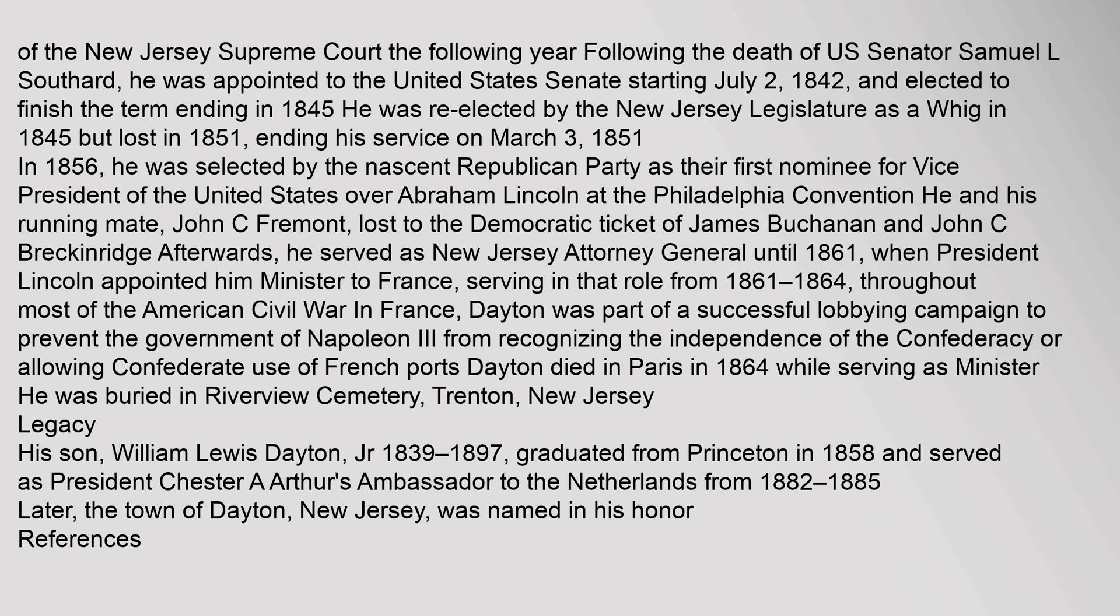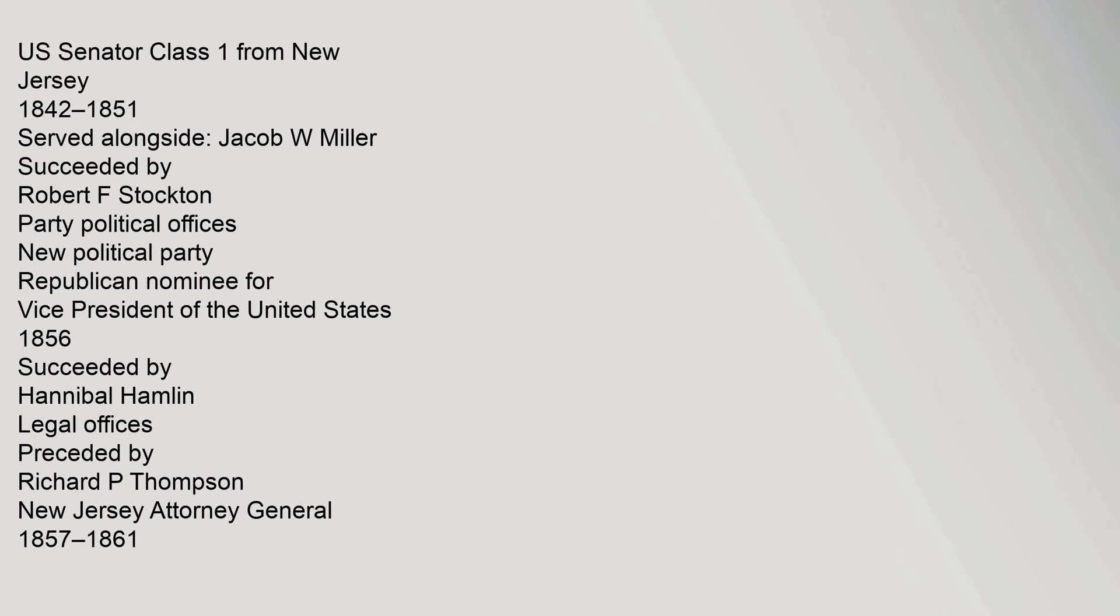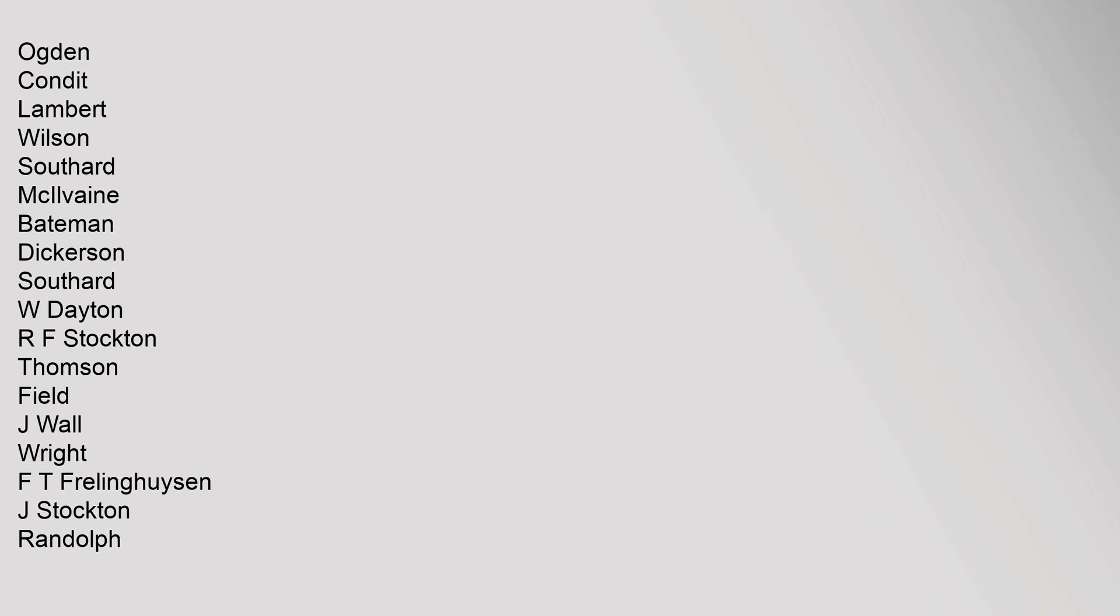References. Carrot James, George, He's Looked at Life from Both Sides Now, The New York Times. Buried here too is William Lewis Dayton, the first Republican vice presidential candidate who defeated Lincoln for the position in 1856 but lost the presidential nomination to him in 1860. February 20, 2000, accessed December 29, 2007. Carrot South Brunswick Township History, retrieved November 9, 2012. In 1866, the name was changed from Crossroads to Dayton, in honor of William L. Dayton, an attorney for the Freehold and Jamesburg Agricultural Railroad. U.S. Senator Class 1 from New Jersey 1842–1851, served alongside Jacob W. Miller.